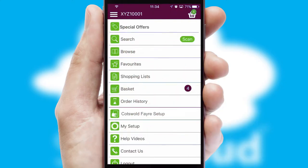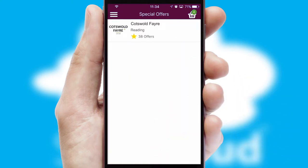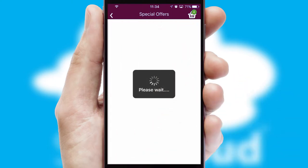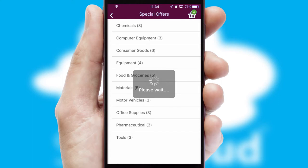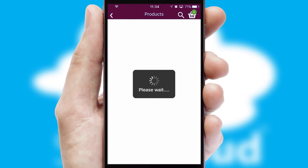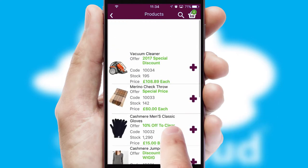Creating customized special offers is another feature of the application, which can be set up and tailored for individual customers. SwiftCloud has some very powerful promotional features, such as multi-buy and price promotions.